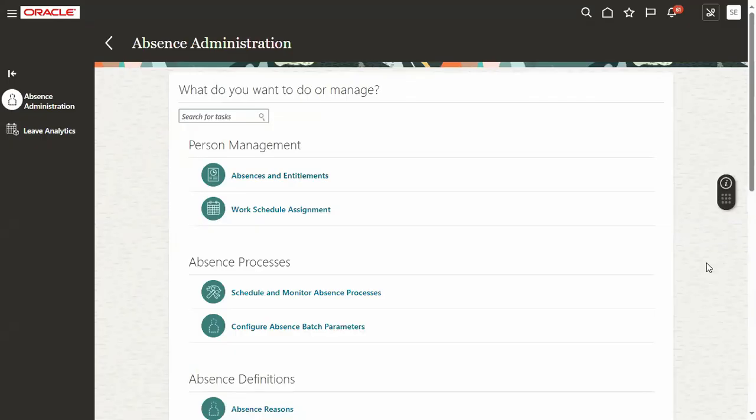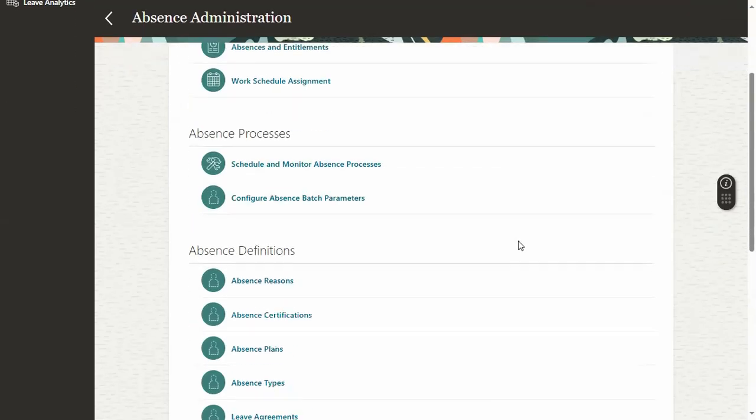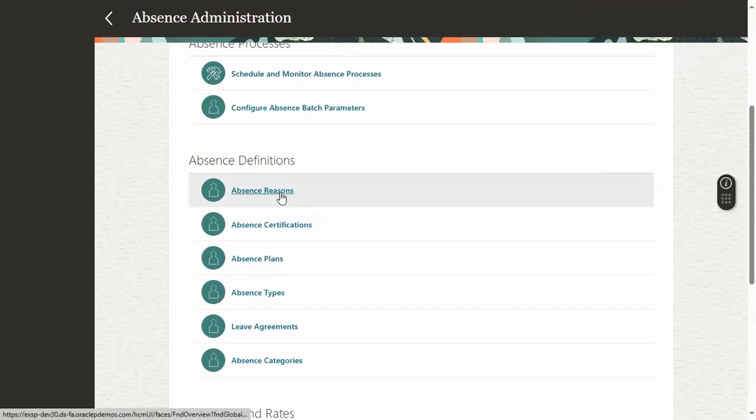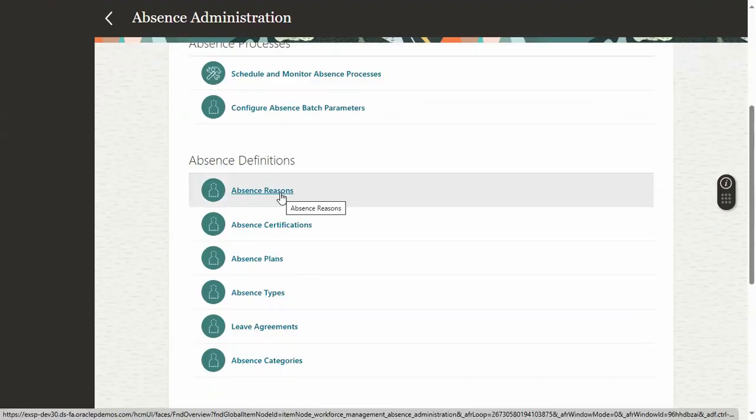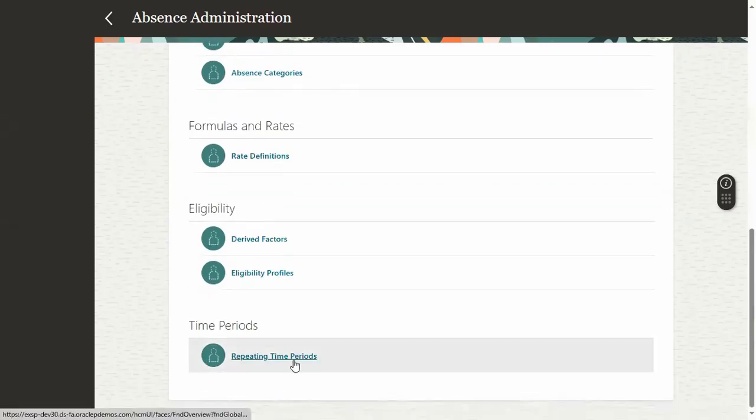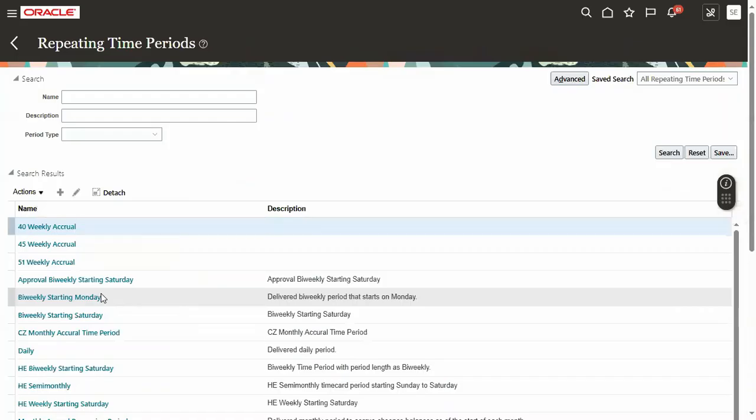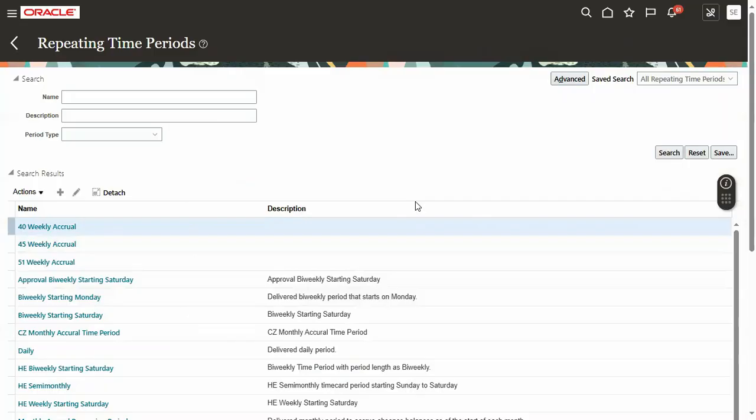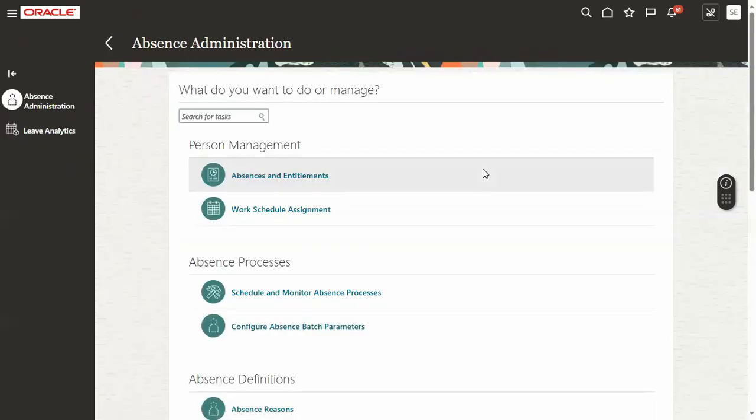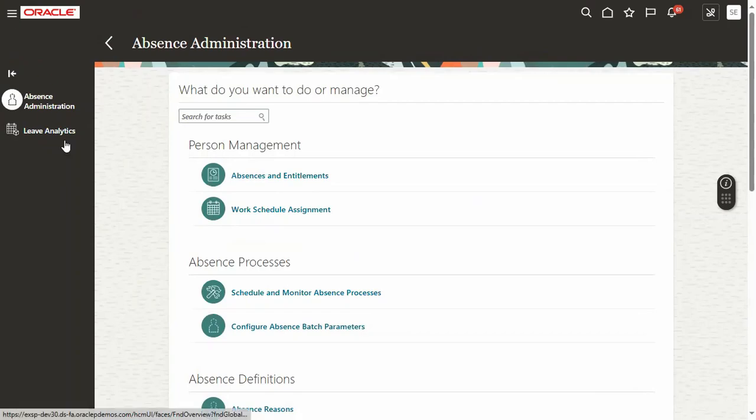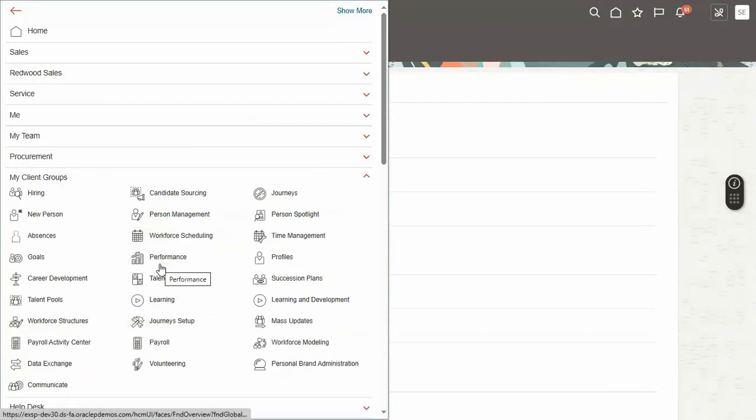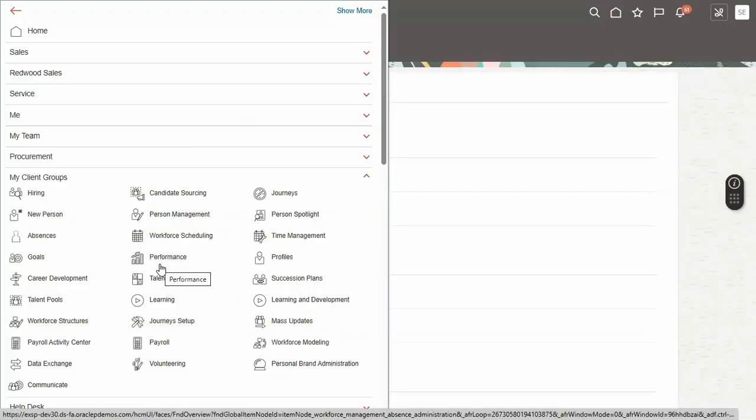When working with the absence management module, generally for absence reasons we see the classic page, classic UI. But now Oracle is planning to move all these transaction pages to Redwood user interface, which is the latest version and is compatible for artificial intelligence.